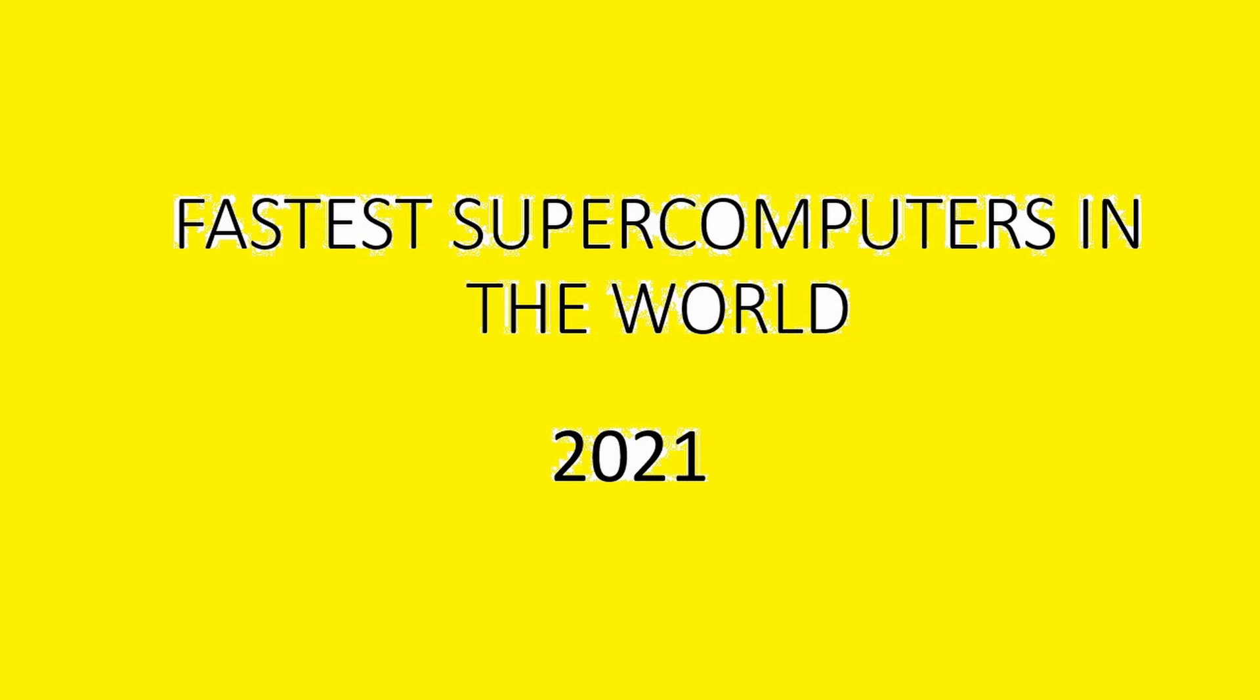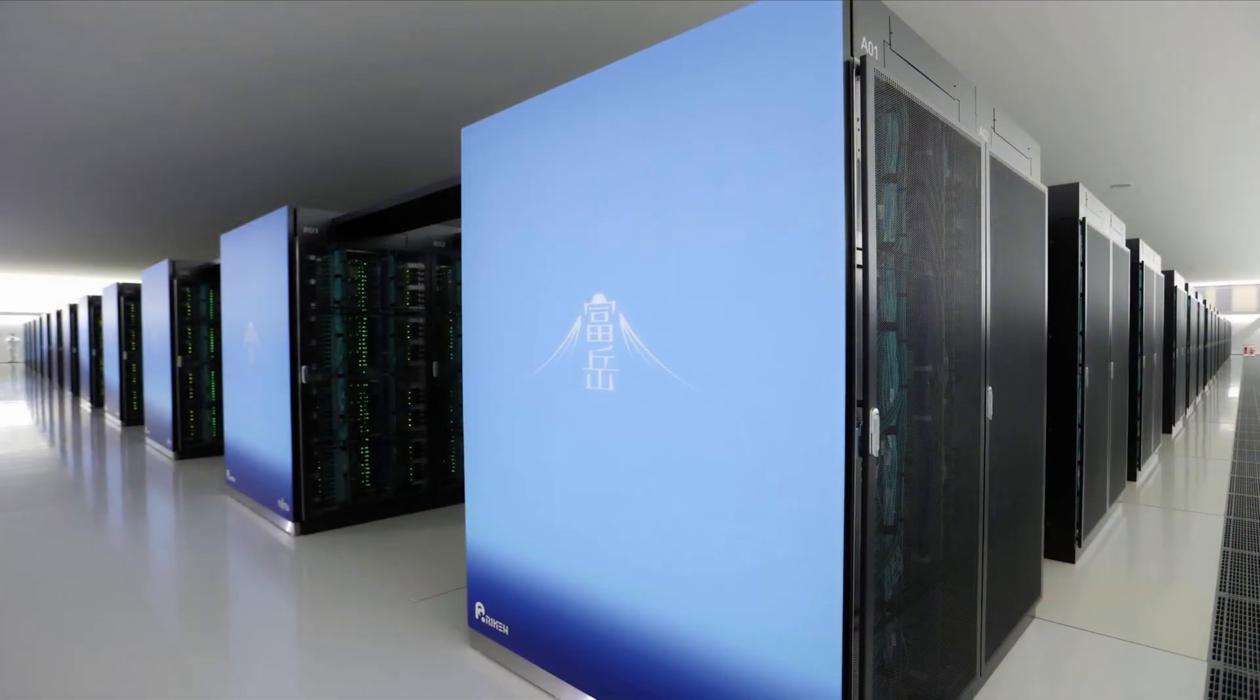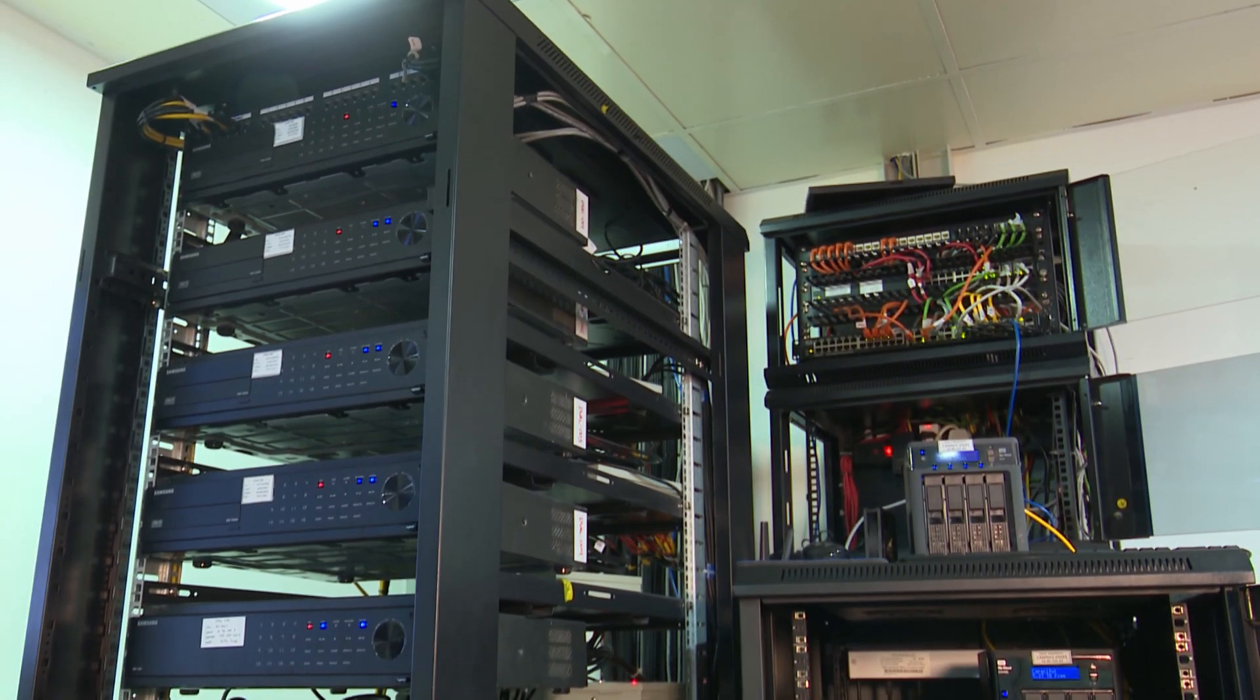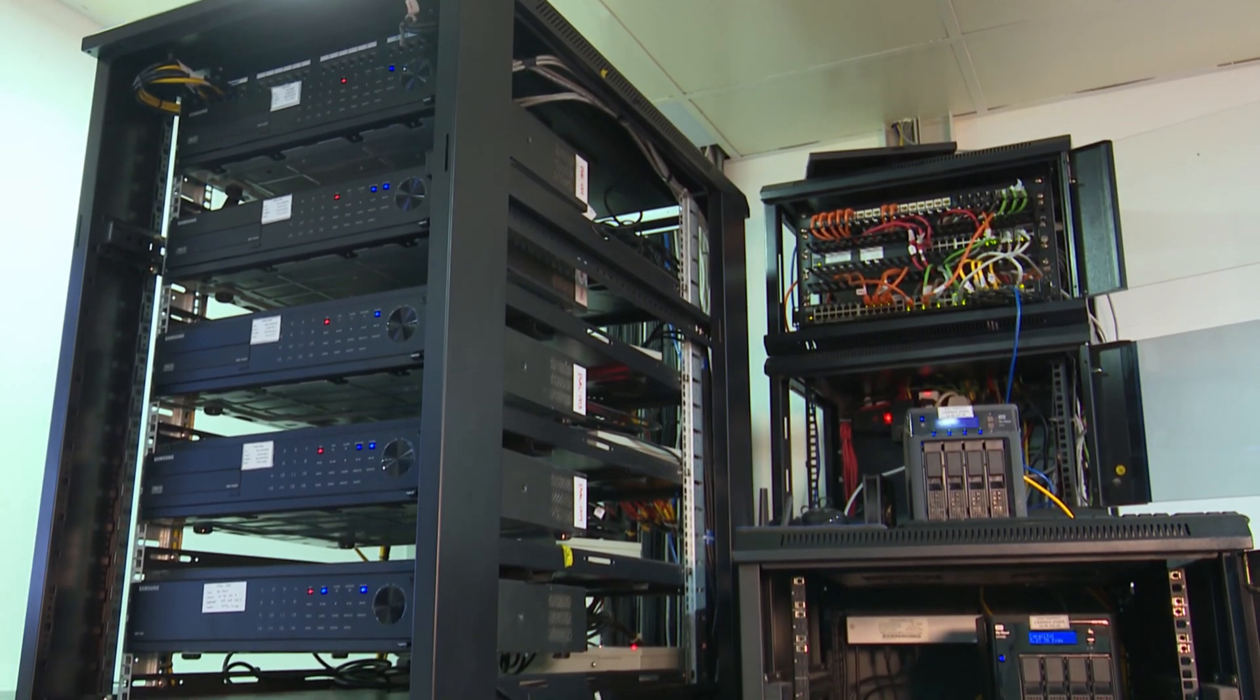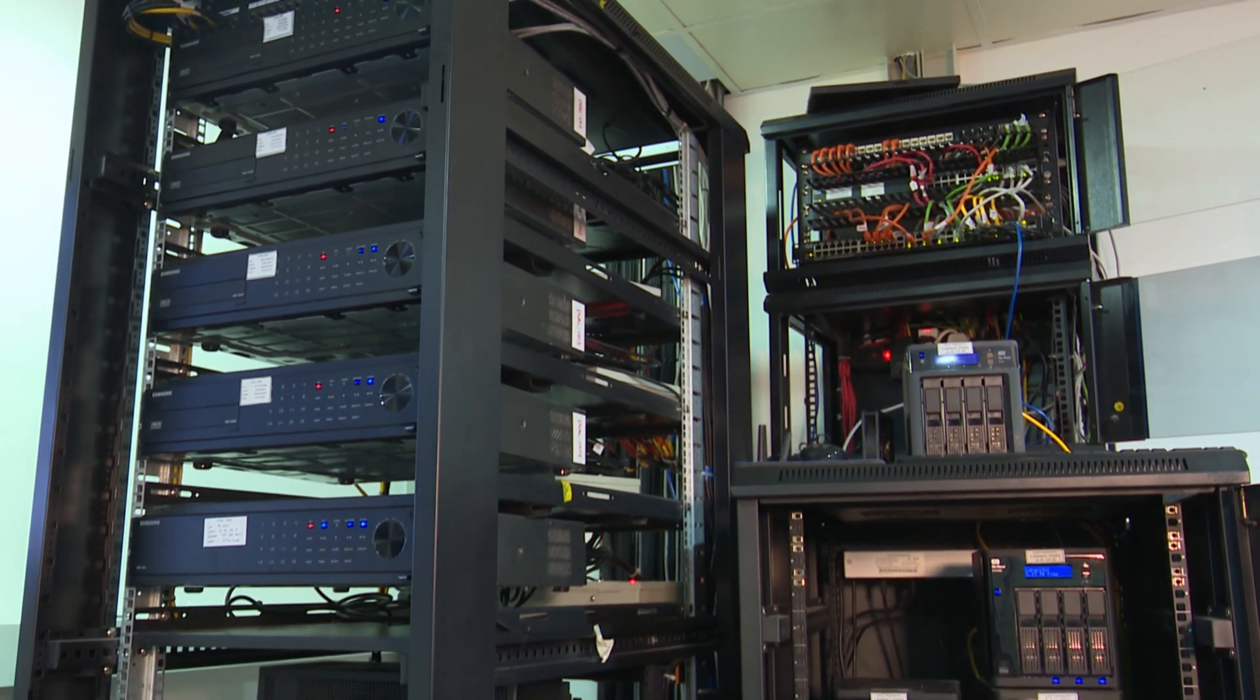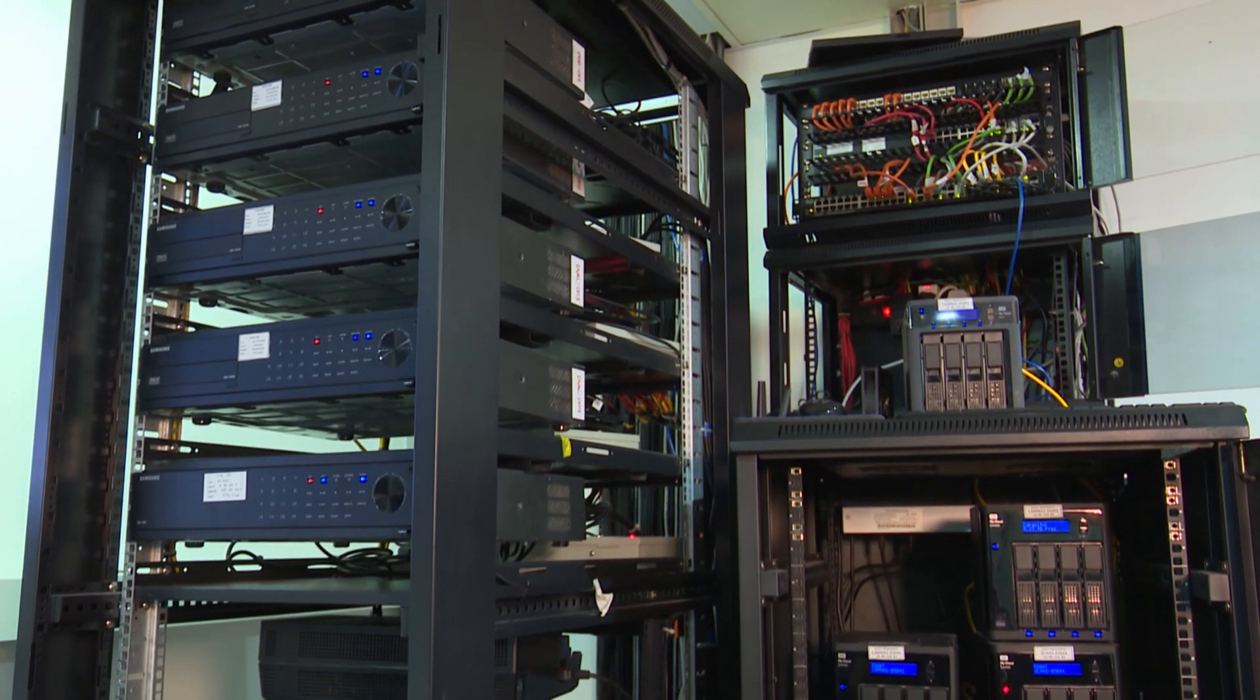What's more, in single or further reduced precision, which is often used in machine learning and AI, Fugaku's peak performance is actually above an exaflop. Such an achievement has caused some to introduce this machine as the first exascale supercomputer. Fugaku already demonstrated this new level of performance on the new HPL-AI benchmark with 2 exaflops per second.